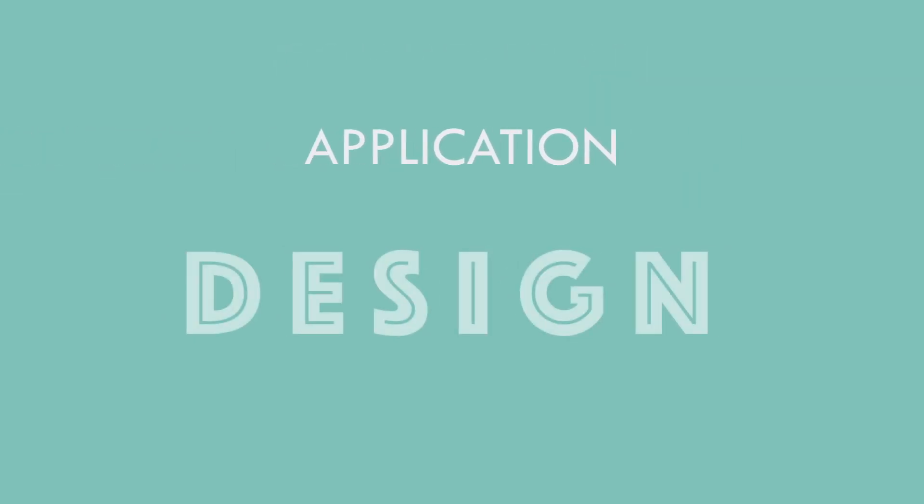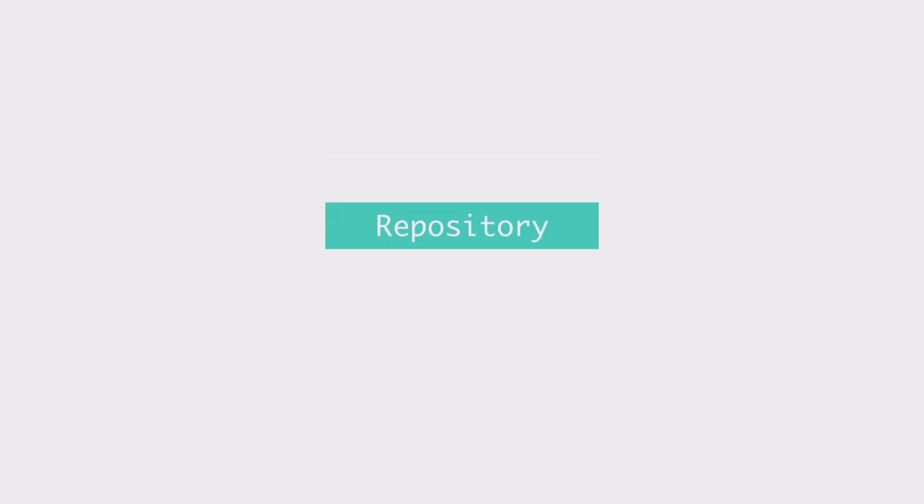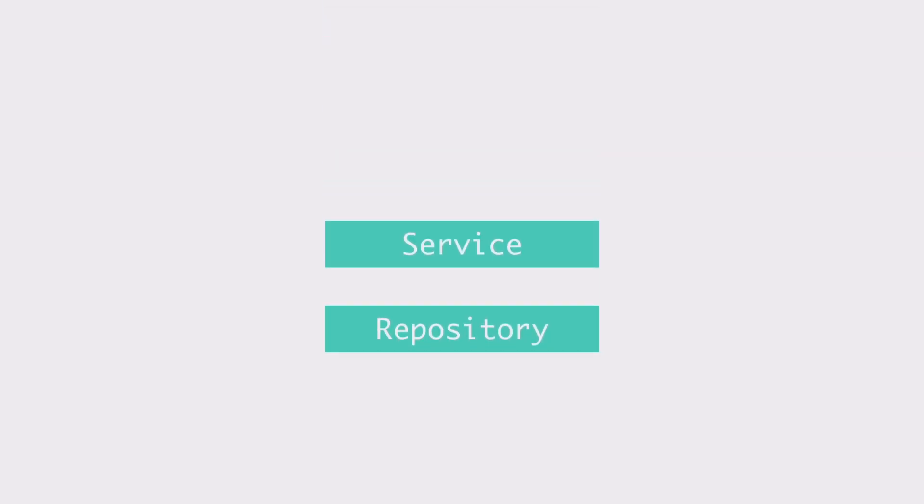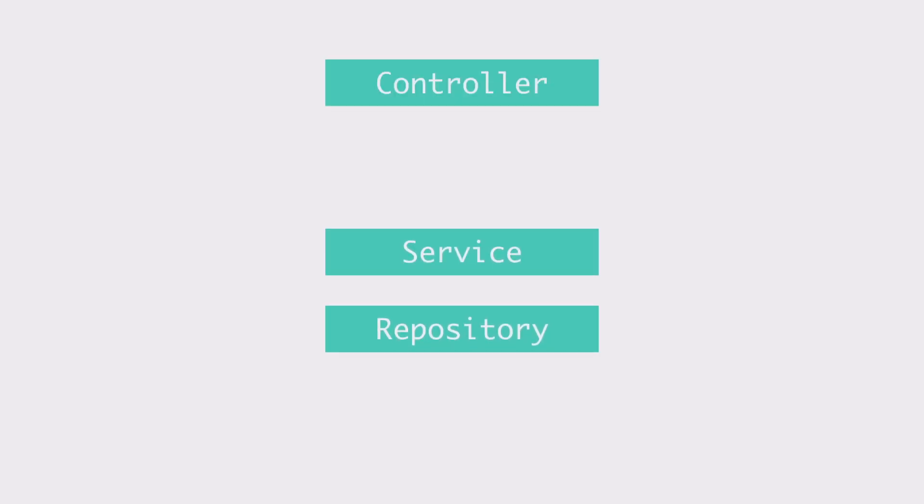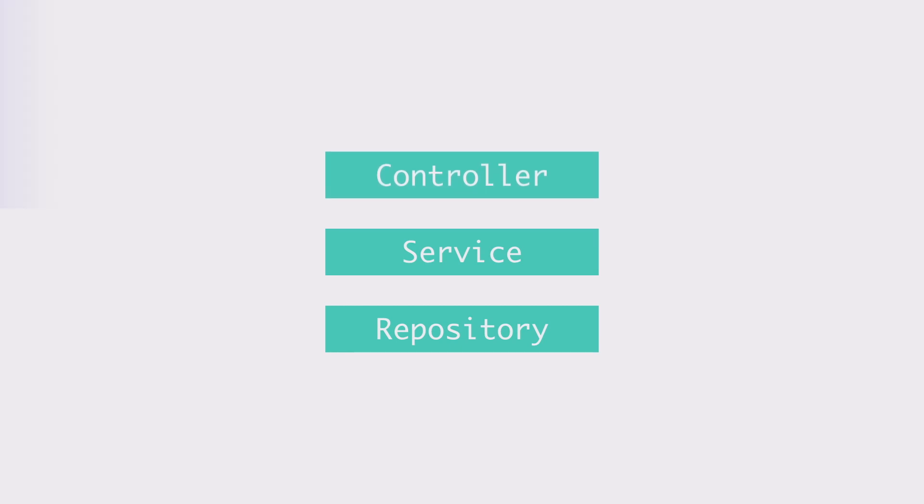Application design. The application code is organized in three layers. Repository, service, and controller. The controller layer holds the API classes, which would serve the incoming requests.